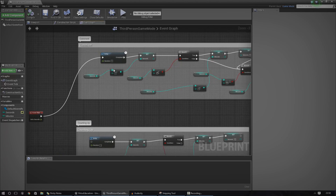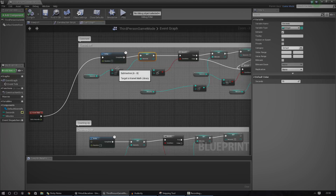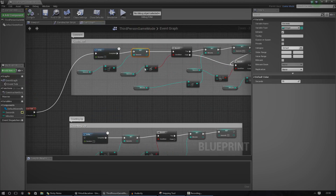You can see I've got my Event Tick and I've got a delay on that, so it only does this once every second, because that's the only time we really need to change these values. The first thing I do is set the seconds value down by minus one, because it's counting down. Previously I was just doing a plus one, because we were counting up.